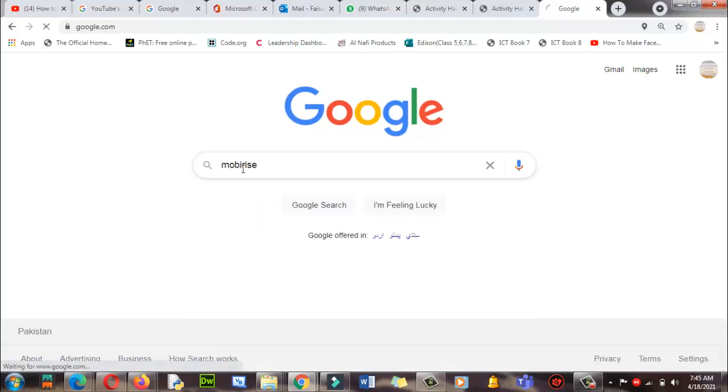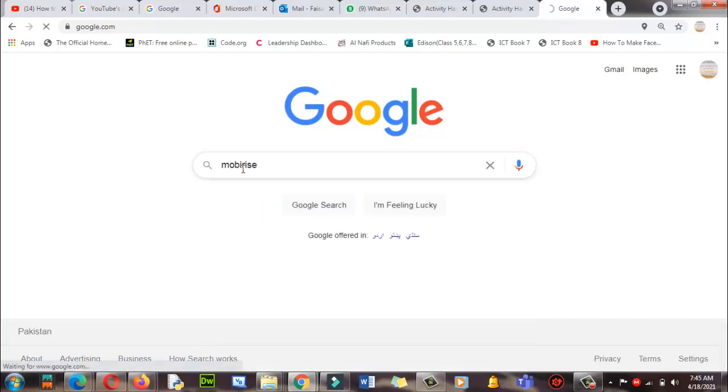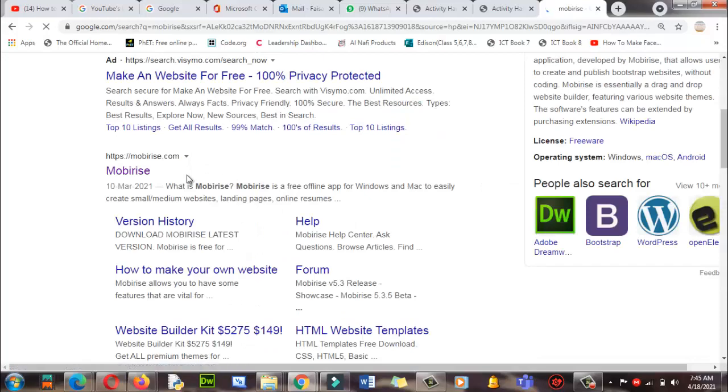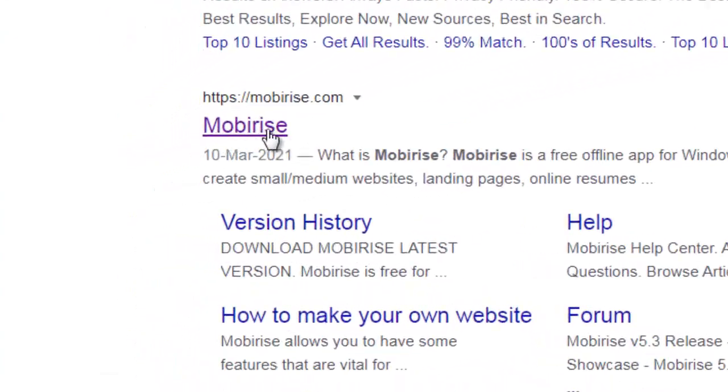Press Enter. Let's see. Here it is—here is Mobirise.com. So you need to click here, Mobirise.com. This is the website. Click on it.